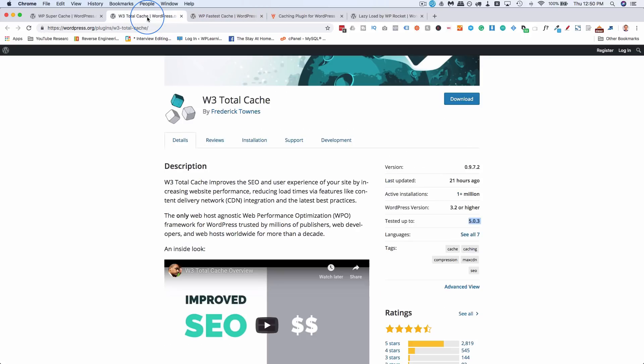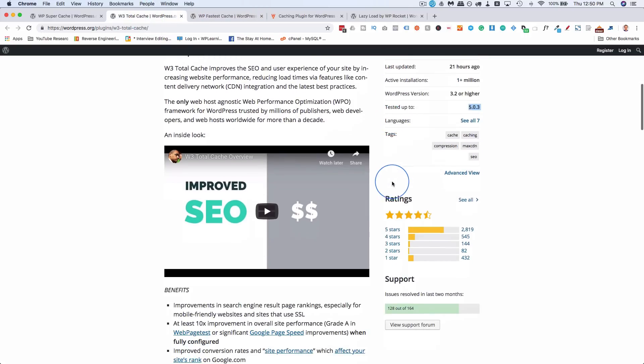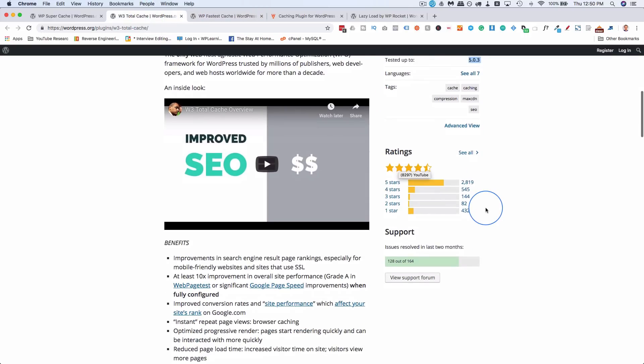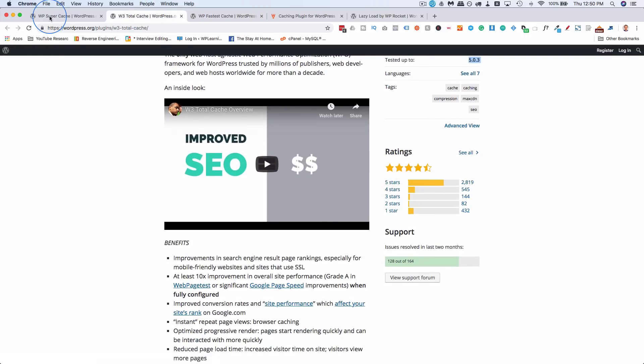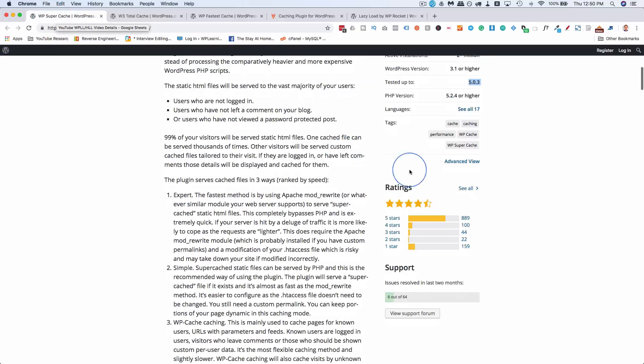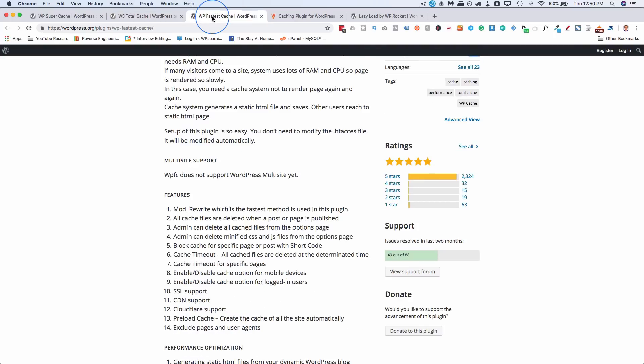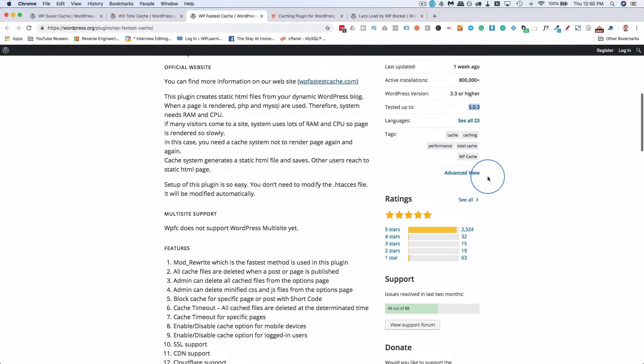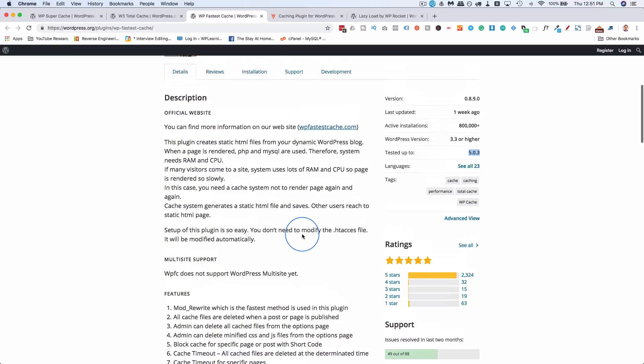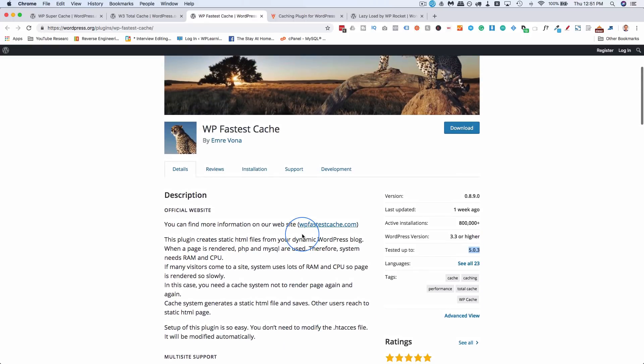Whereas these guys, over a million installs, I guess that one's 2800. But Super Cache, only 889 people voted five stars. W3 Total Cache, 2800. Fastest Cache, 2300. All I'm saying is for the number of installs, there's a lot of five star ratings and they have a five star average. It's a great plugin. It's lighter weight than the other two. So make sure you check out the tutorial linked up above.